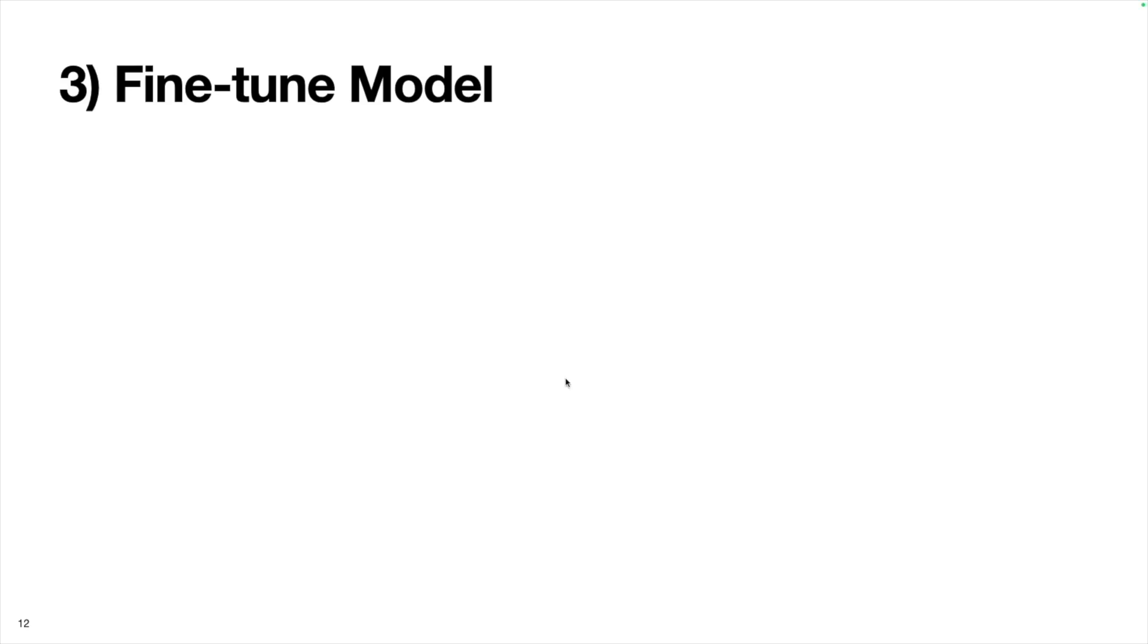Now we can fine tune the model in a pretty straightforward way. In fact, we don't even have to write any Python code to do this. This guy, Jarrett Burkett, he has this company called Ostris and he created this training endpoint on Replicate that you can freely use.